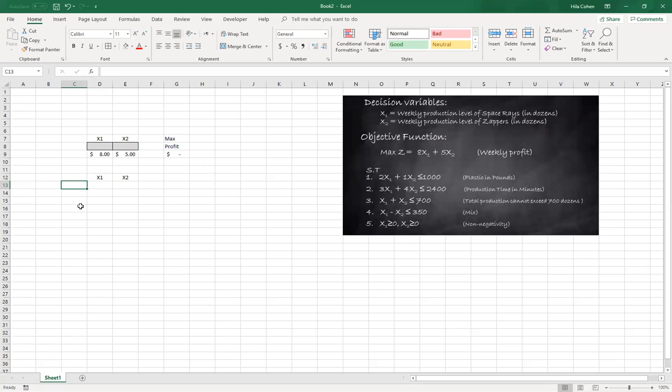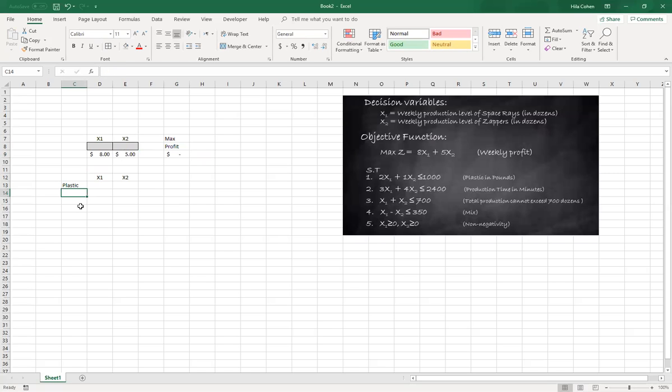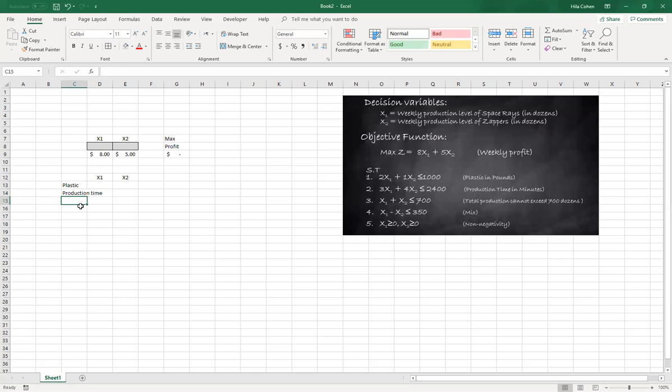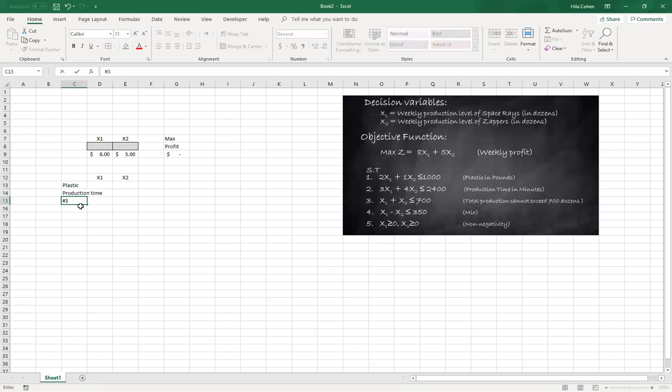We have plastic, we have production time, we have a certain maximum amount that we should not exceed. So I'll call it constraint number three.